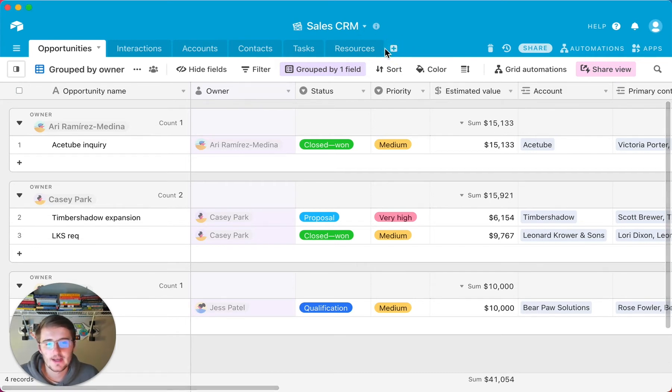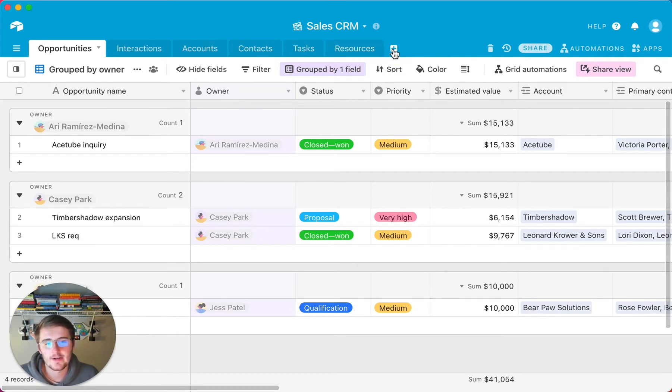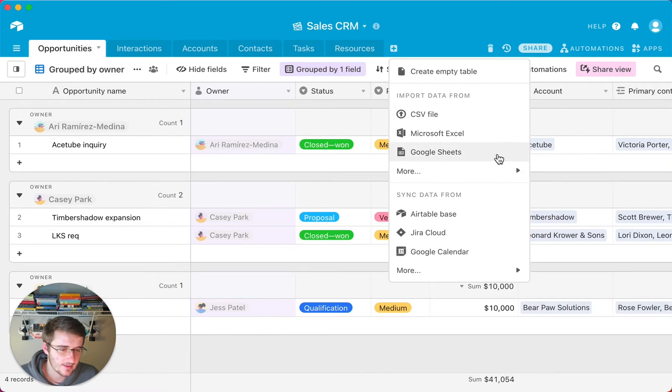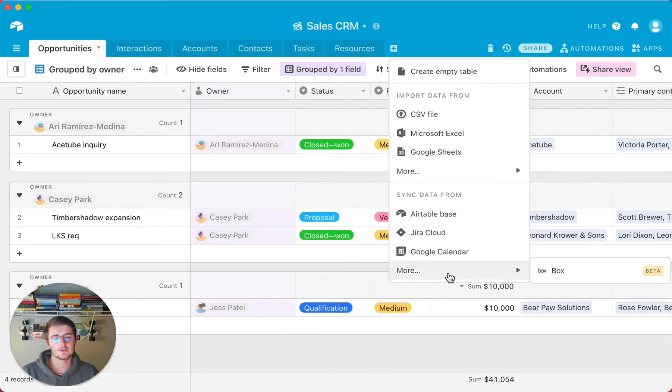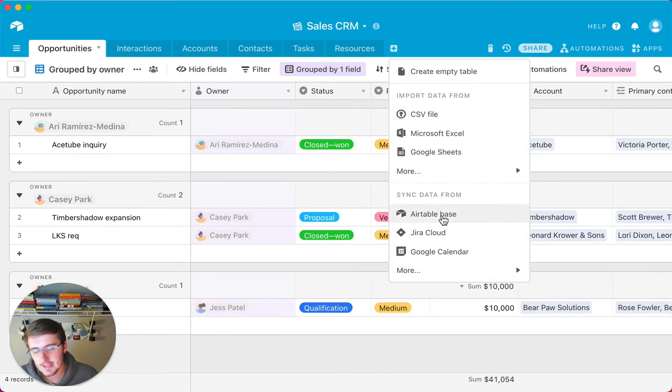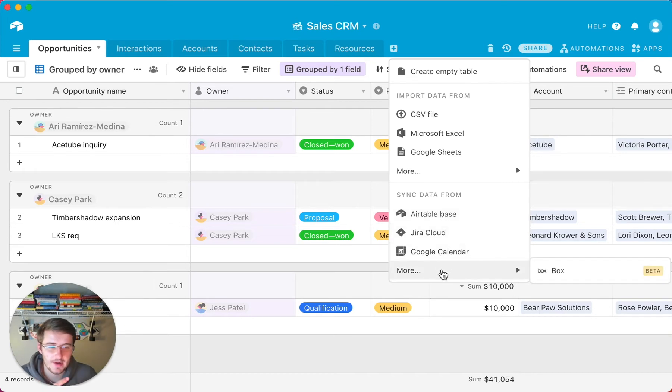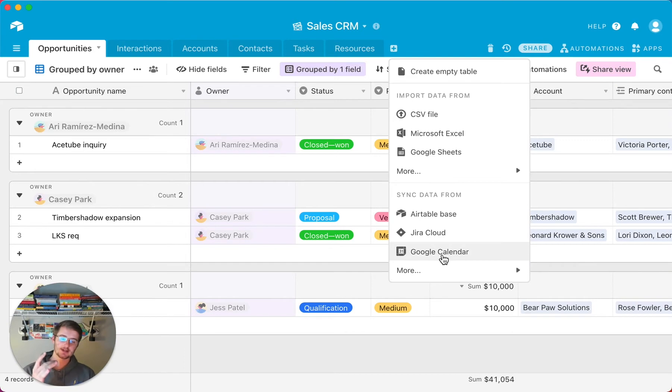So if I come up here to add a new table, one feature that Airtable just added is they added all these options right here. They added easy ways to import data. But what they also added was now you can sync data not only from an Airtable base, but from Jira Cloud, Google Calendar, as well as Box. Now what I'm going to be showing you is how to sync from Google Calendar.